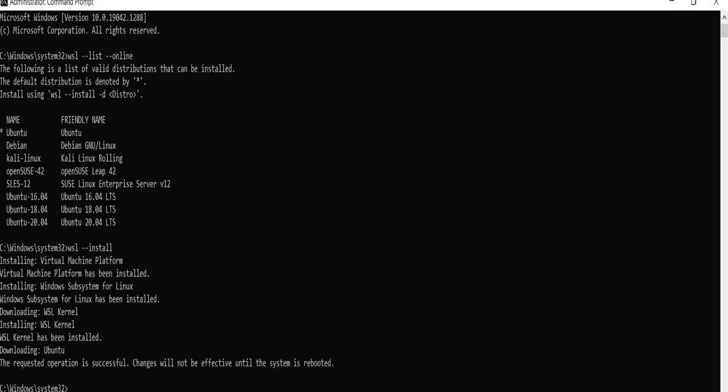As you see in the last line after downloading Ubuntu, it says the requested operation is successful. Changes will not take effect until the system is rebooted.